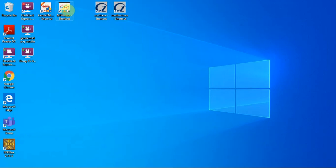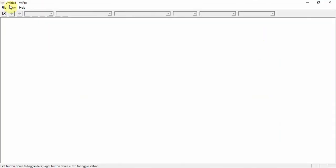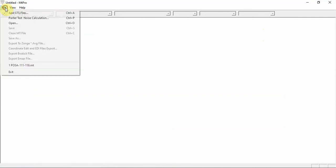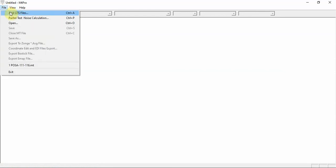We are going to start out with the data processing program called MT-PRO. In this case, there's an icon on the desktop. You can either access it through the icon or you can access it directly from the geode EM software. So, what I'm going to do is I'm going to open up the file. The data file is called a GTS file, so it has the survey name and then .gts as the file name. I'm going to add the GTS file.